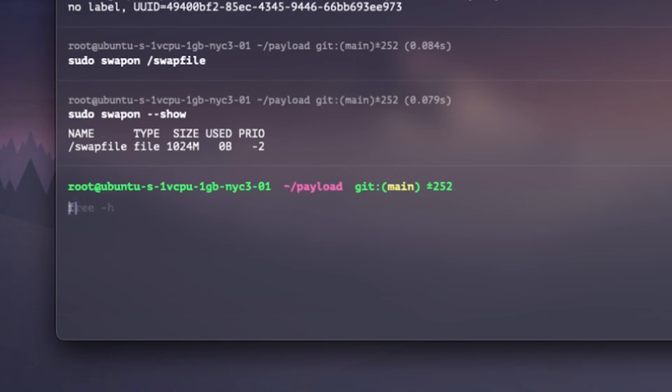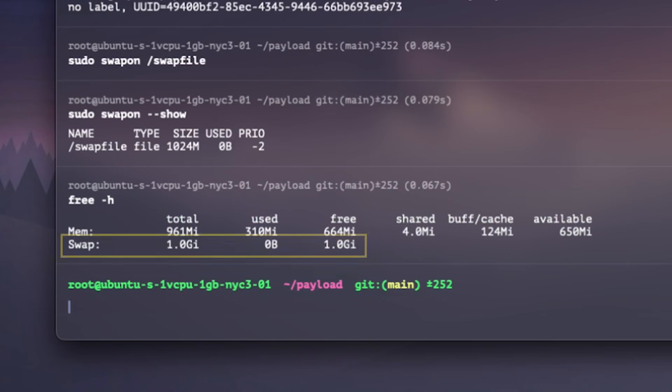In this video, we will talk about what a swap file is, when it helps, when it does more harm than good, and I will walk you through how to set one up on your own container. It's going to be a lot of fun, so let's dive into it.